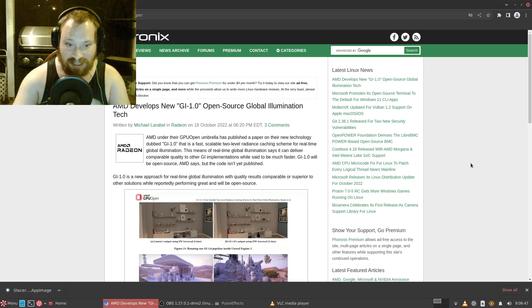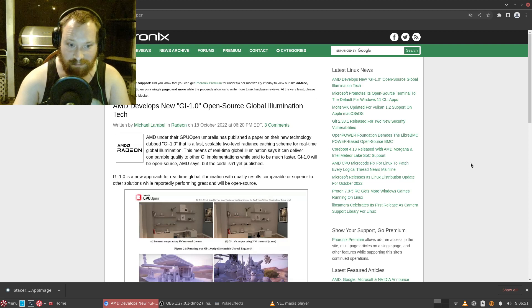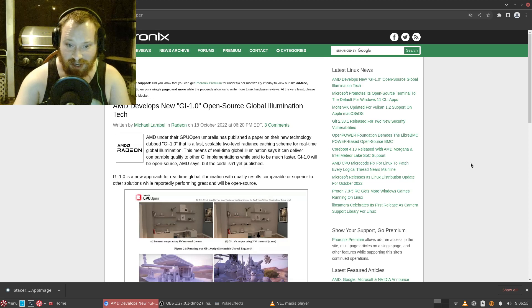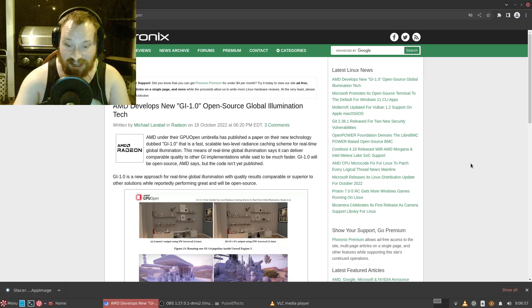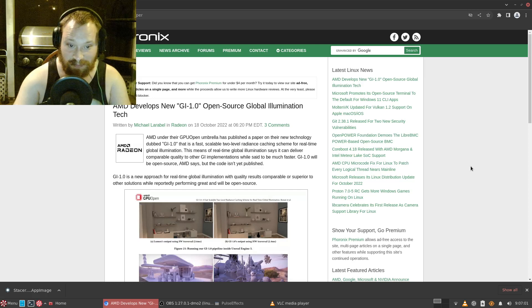This means of real-time global illumination can deliver comparable quality to other GI implementations while said to be much faster. GI 1.0 will be open source, AMD says, but the code isn't yet published.